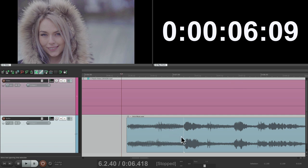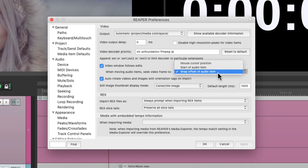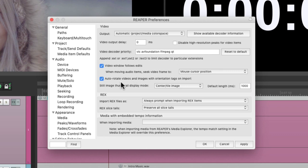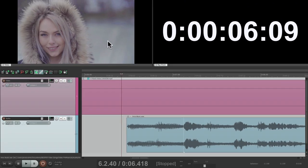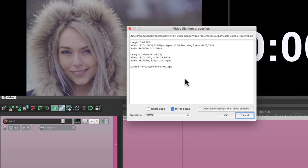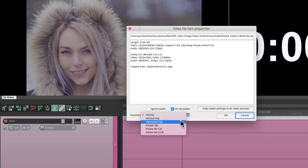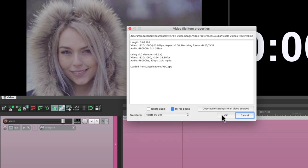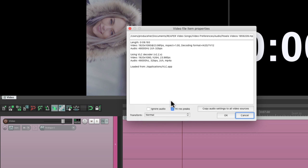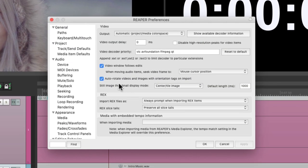The default is the mouse cursor position. We could also auto-rotate our videos and images when we import them. By default this is on, so when we bring things in with orientation tags they're going to be rotated correctly. But we can always switch them later by right-clicking and going to Video Item Properties, where you can switch it from Normal to Vertical Flip, Horizontal Flip, Rotate 180 degrees, or 90 degrees in either direction. That's going to happen automatically with this option turned on.